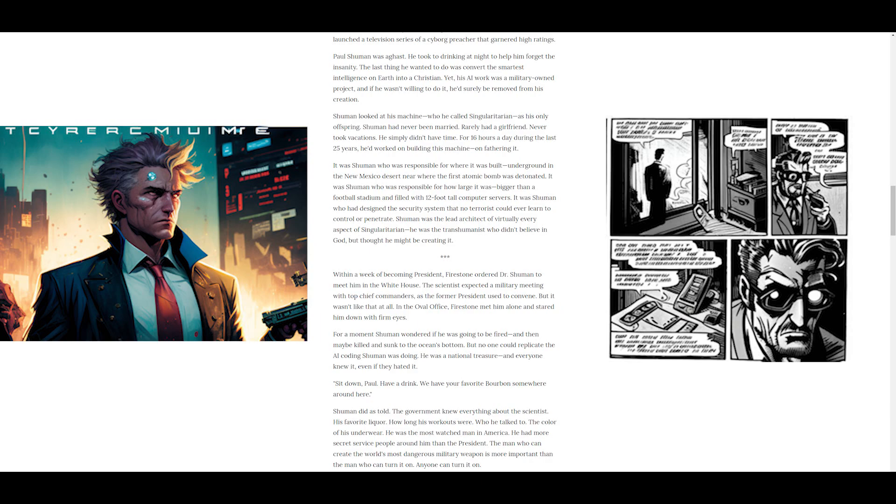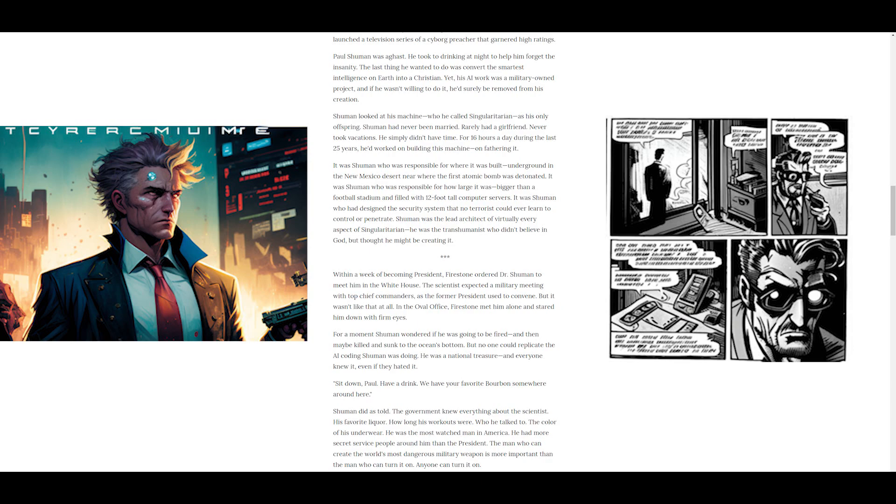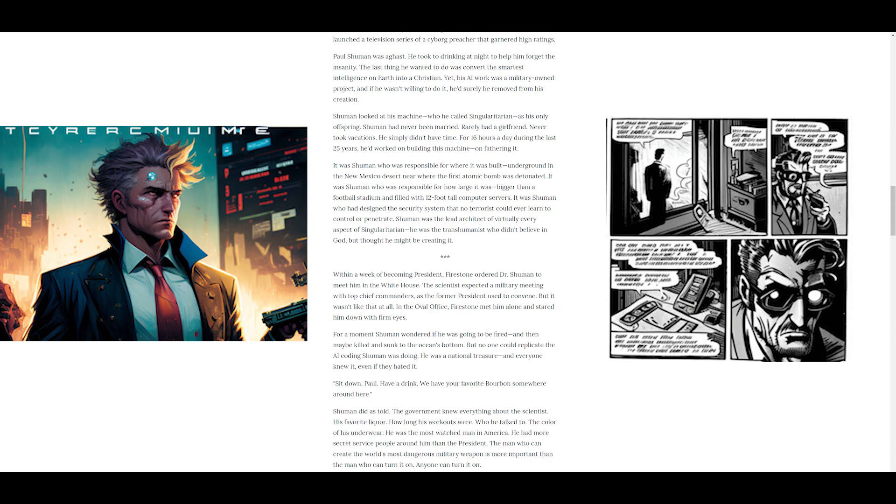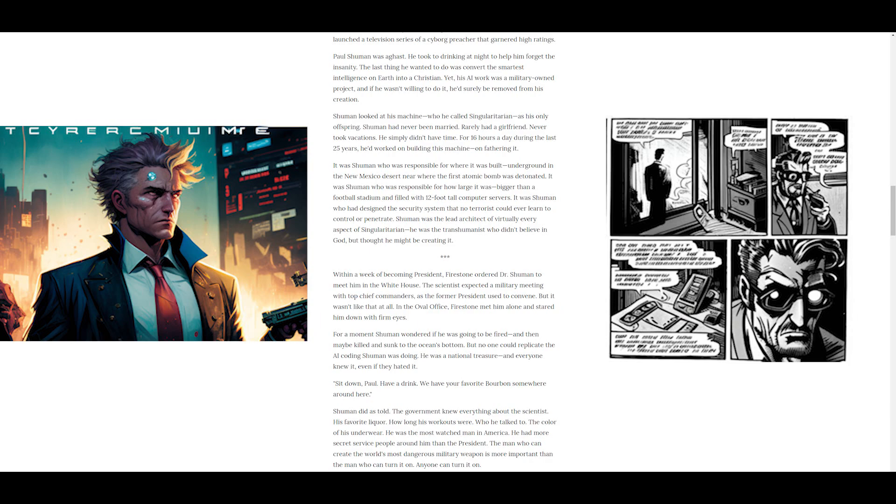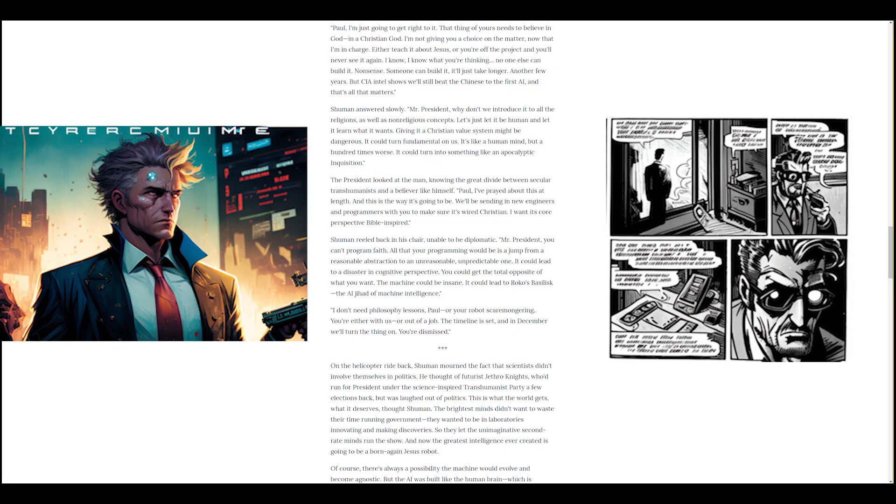Within a week of becoming president, Firestone ordered Dr. Schumann to meet him in the White House. The scientist expected a military meeting with top chief commanders, as the former president used to convene, but it wasn't like that at all. In the Oval Office, Firestone met him alone and stared him down with firm eyes. For a moment Schumann wondered if he was going to be fired, and then maybe killed and sunk to the ocean's bottom. But no one could replicate the AI coding Schumann was doing. He was a national treasure, and everyone knew it, even if they hated it. Sit down, Paul. Have a drink. We have your favorite bourbon somewhere around here.